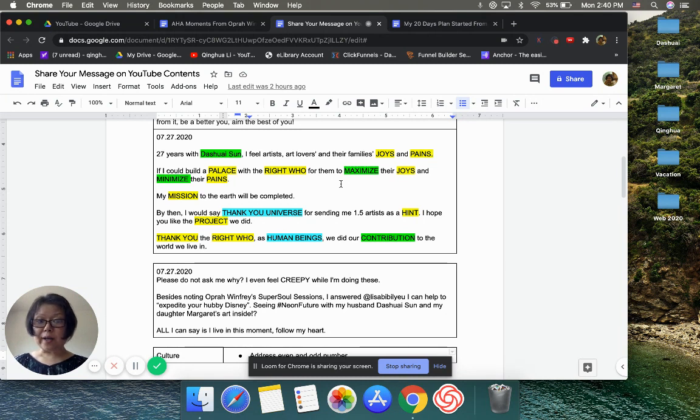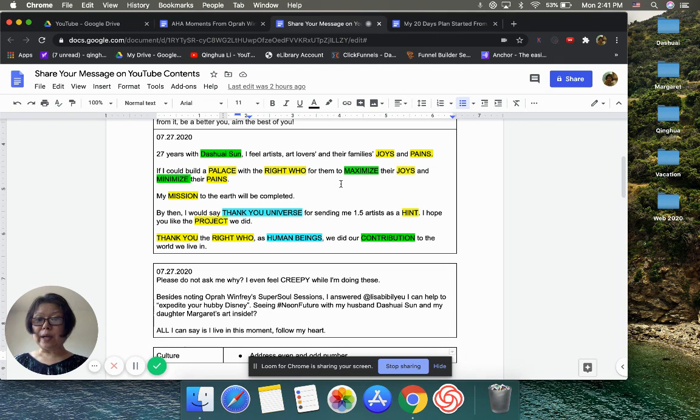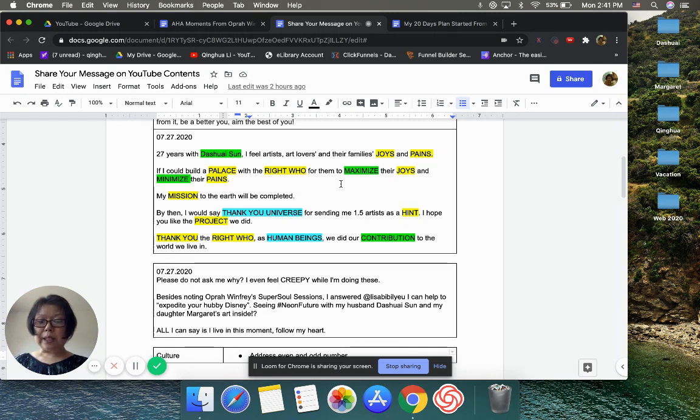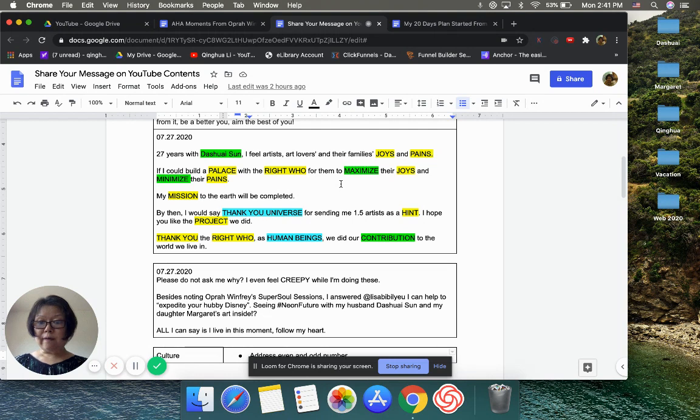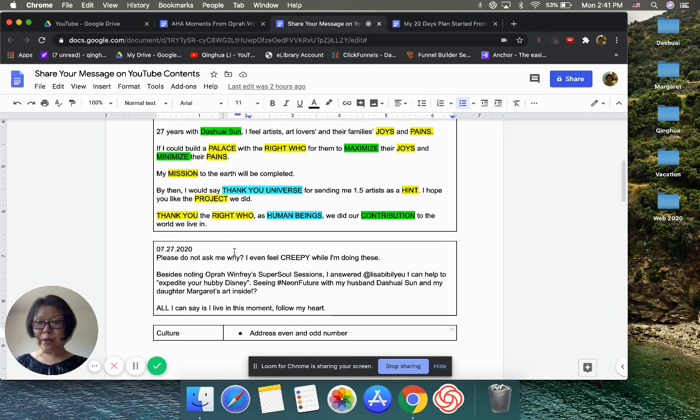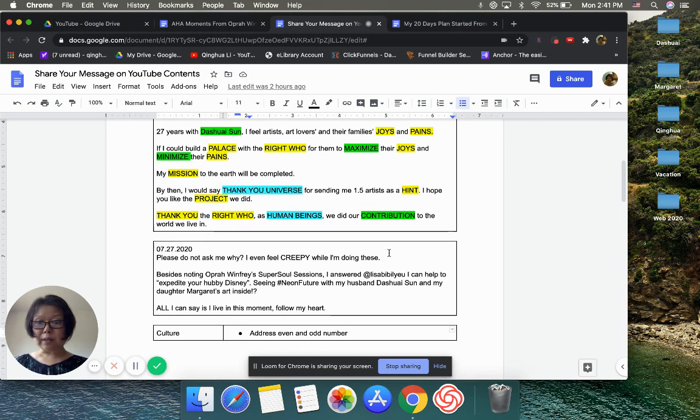'My mission to the earth will be completed. By then I could say thank you, Universe, for sending me 1.5 artists as a hint. I hope you like the project we did. Thank you for those human beings. We did our contribution to the world we live in.' When I wrote this, I don't know where it came from.